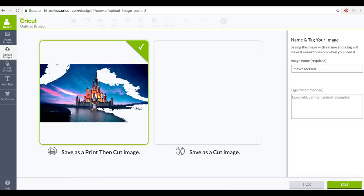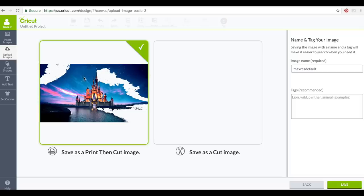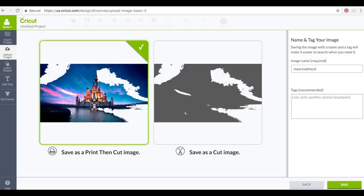I'll also do a clip art after this. So when you go here with your image you have the option to save it as a print and cut, which means it's going to save all those pretty colors and you can print this and then cut it.